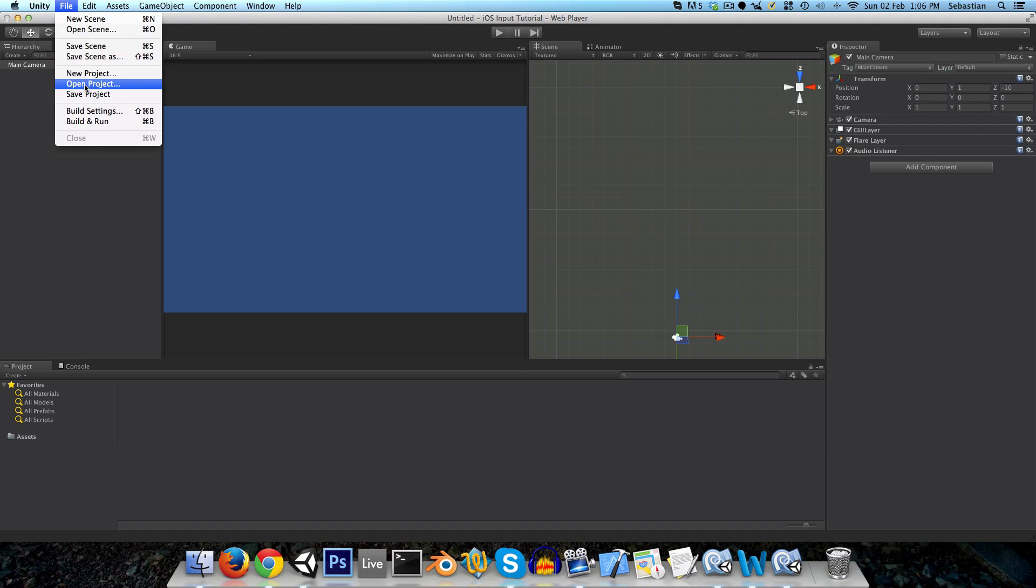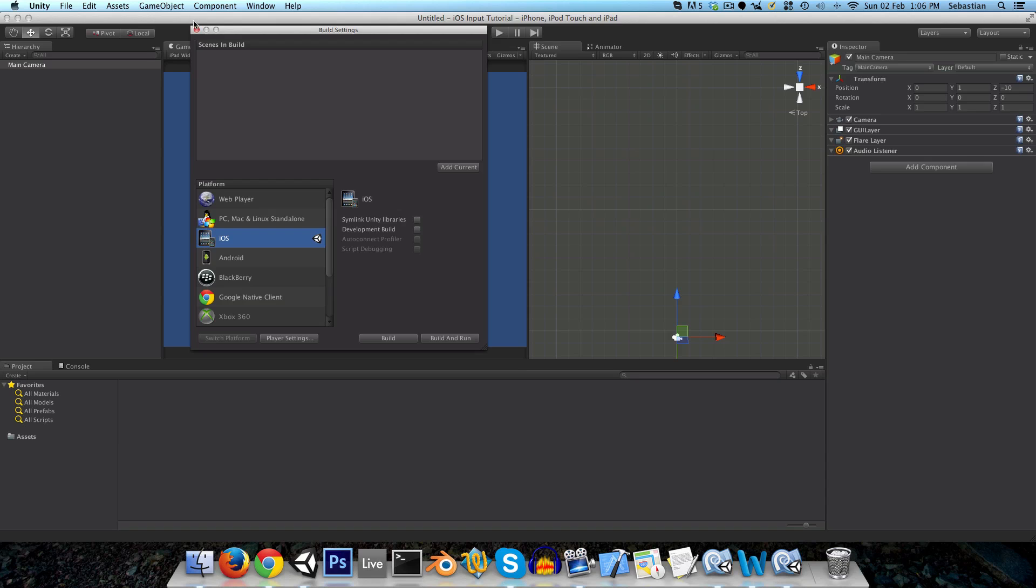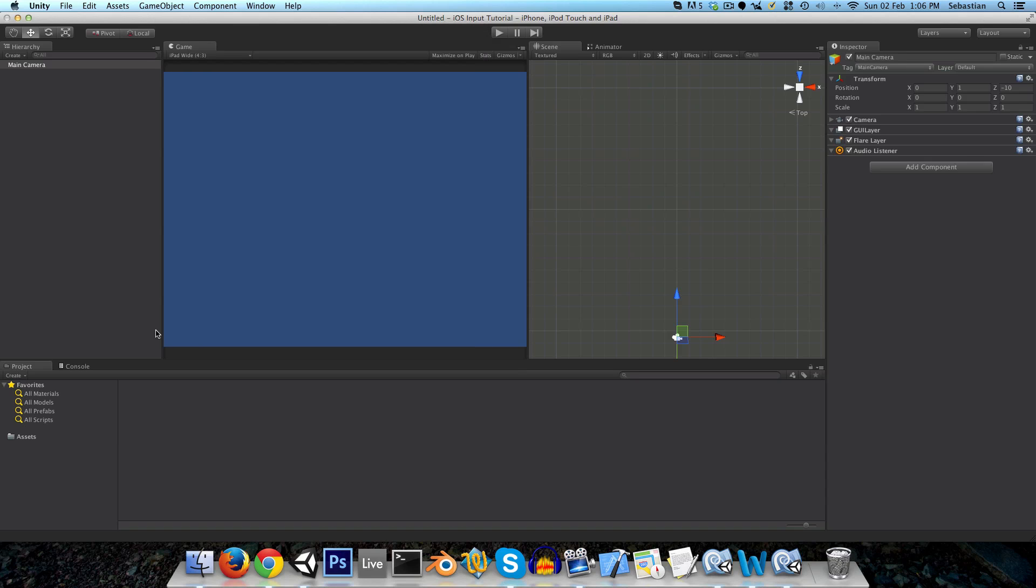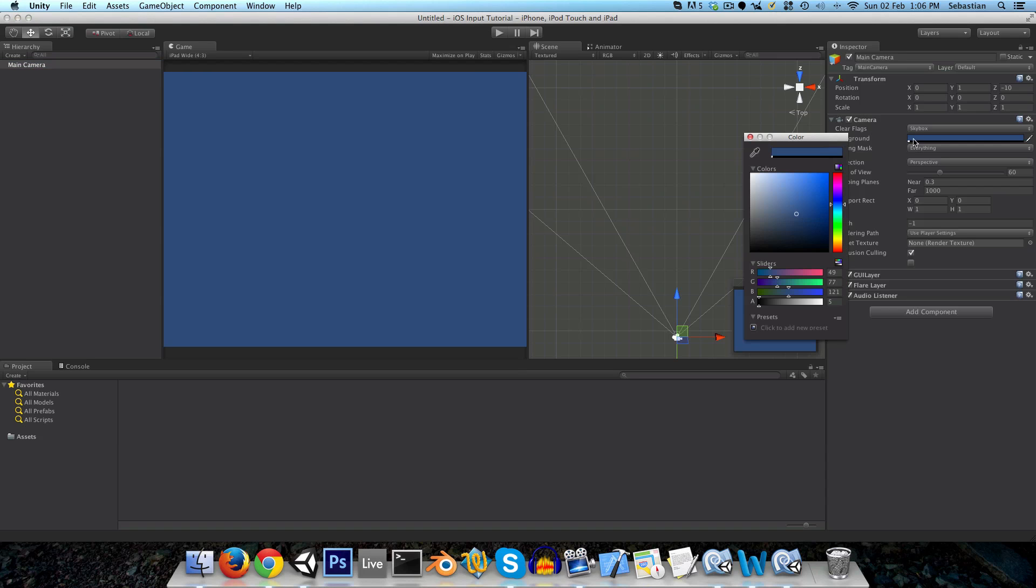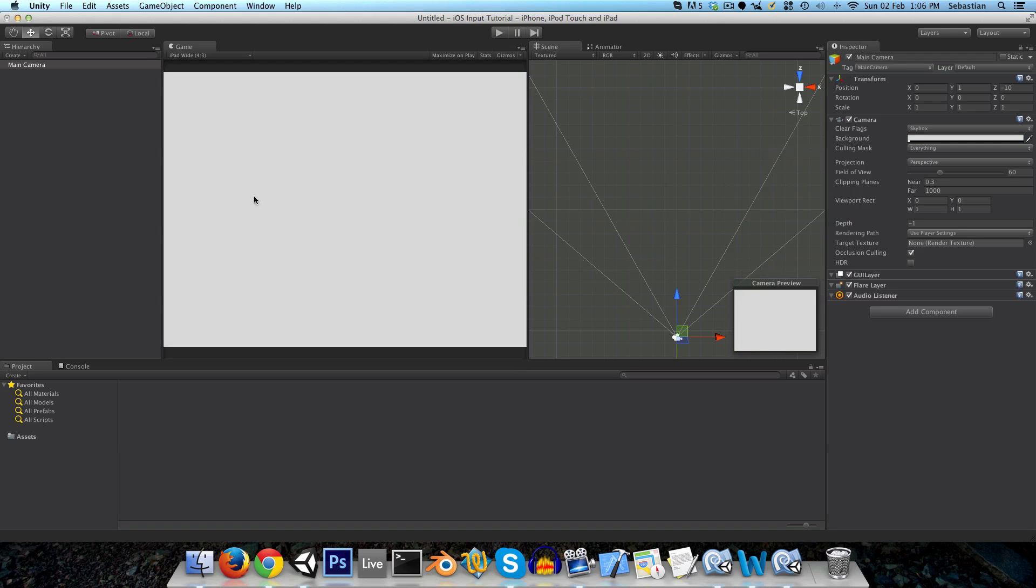First thing I want to do is just go into the build settings and make sure that this is an iOS build, so just switch platform, and I'm going to change my camera color to something more appealing.